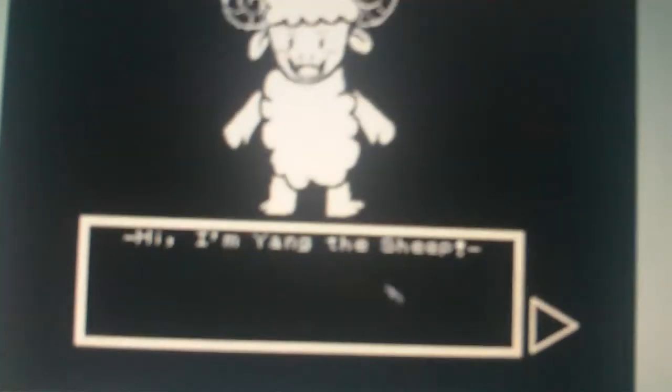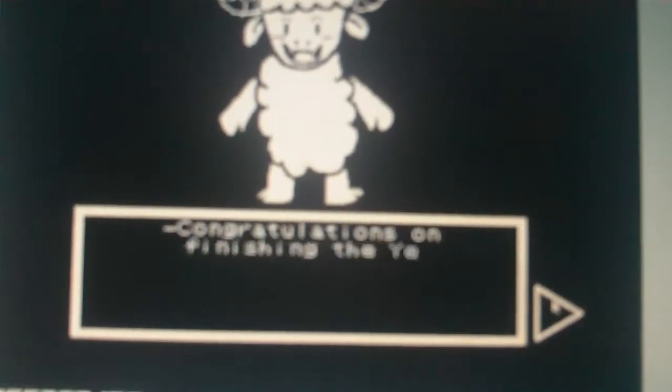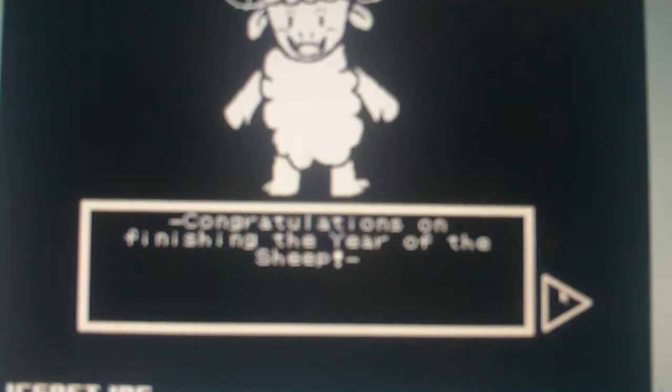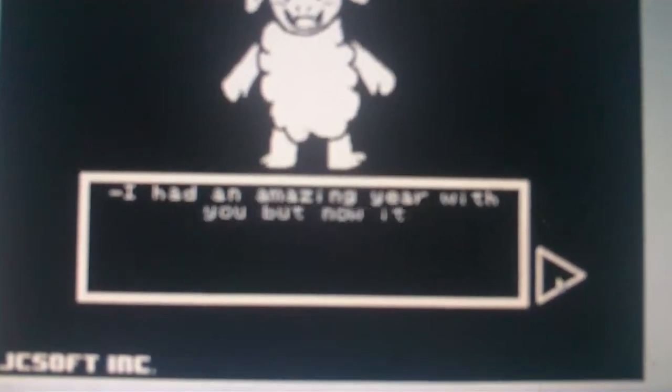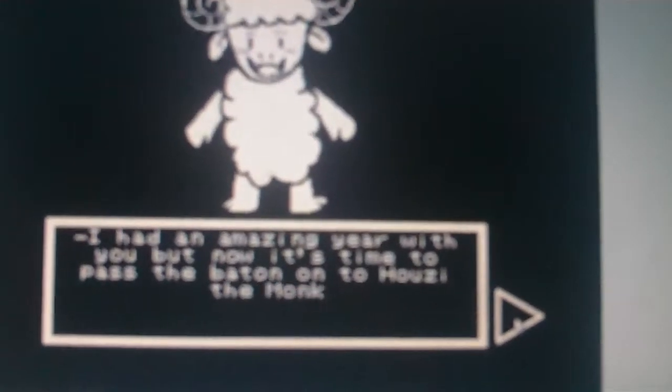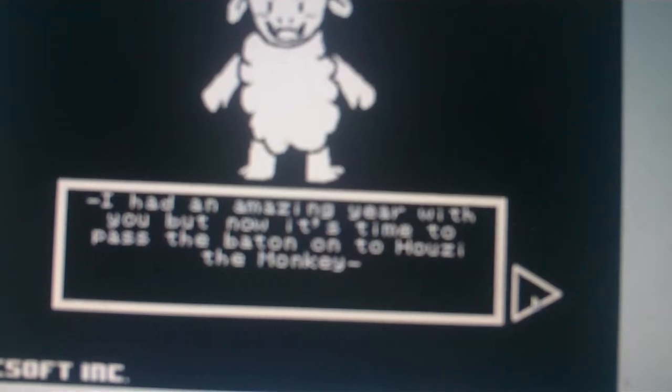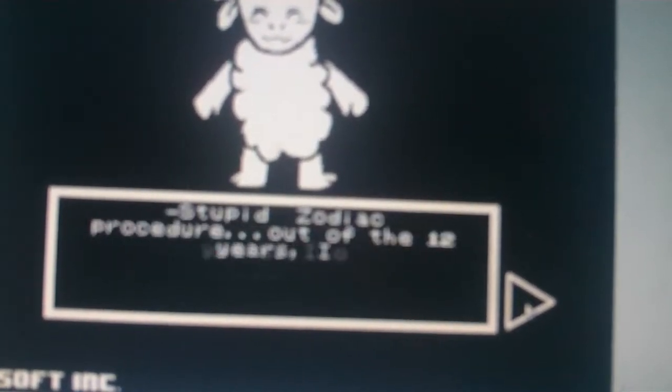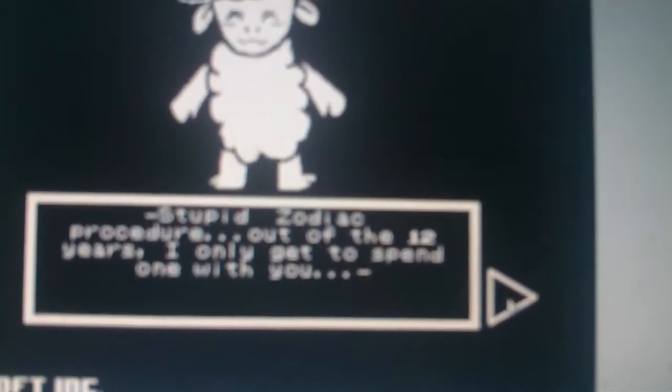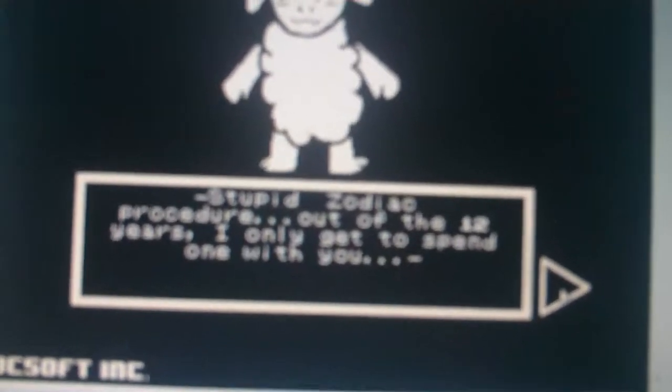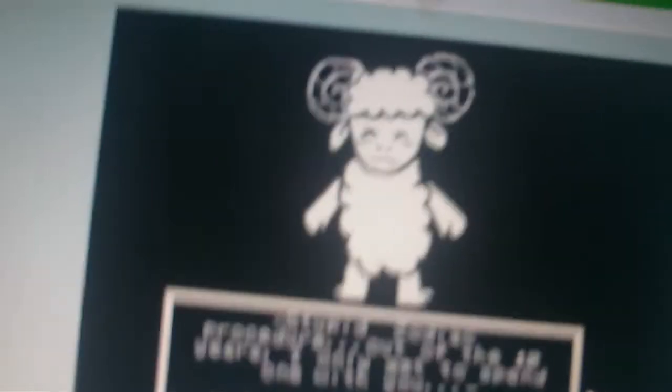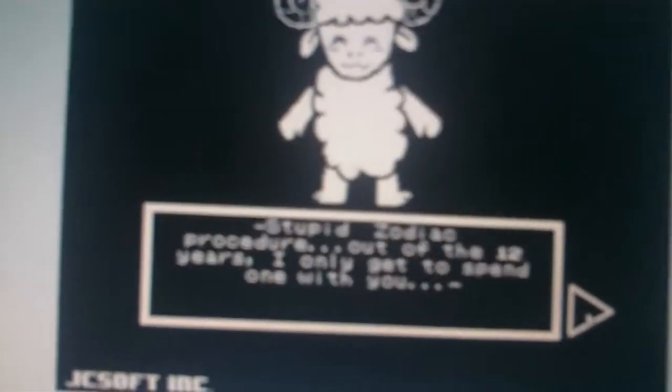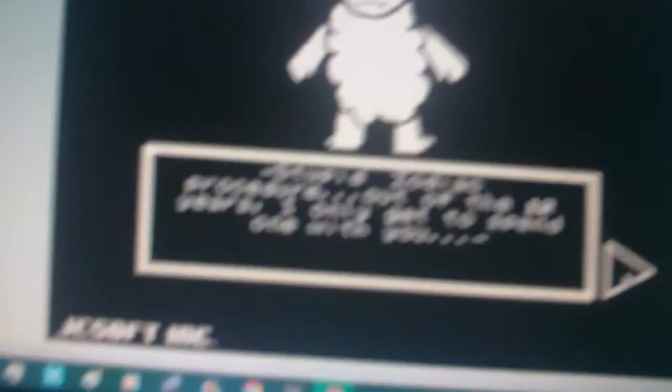Hi, I'm Yang the Sheep. Congratulations on finishing the Year of the Sheep. I had an amazing year with you, but now it's time to pass the baton on to the monkey. Stupid Zodiac and Singer. Out of the 12 years, I only get to spend one of them with you. Are you in love with me? Are sheep allowed to like humans?